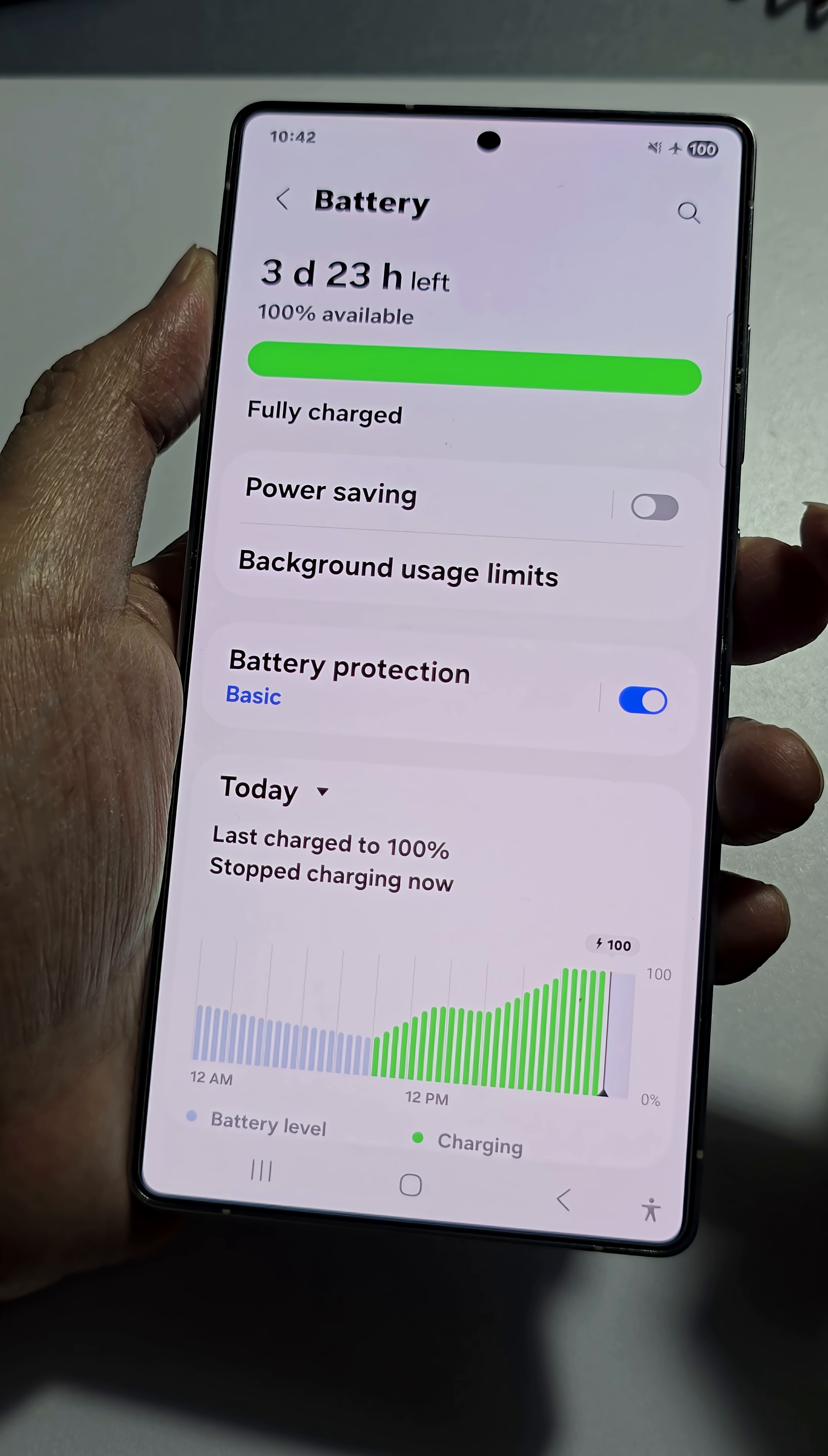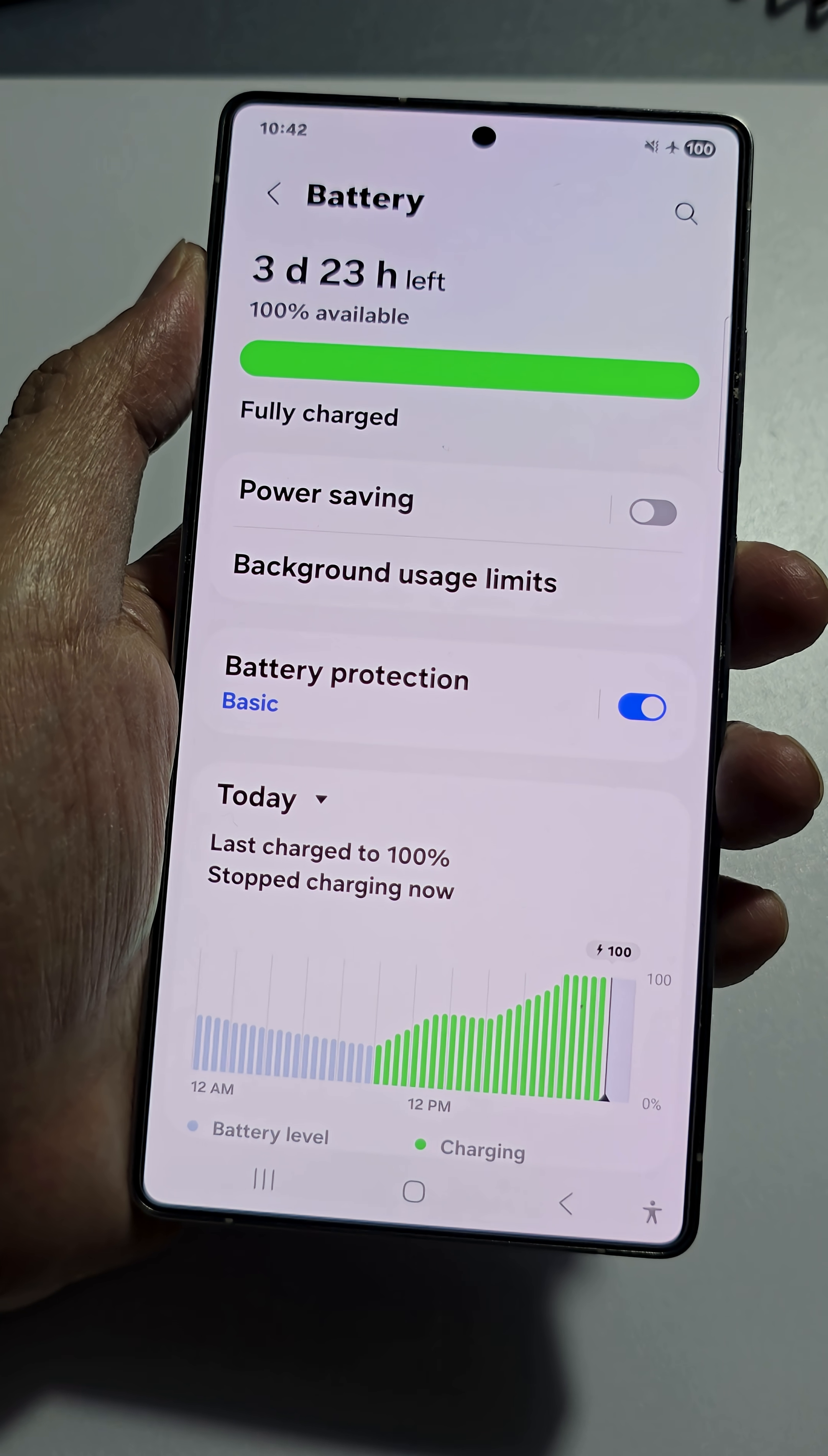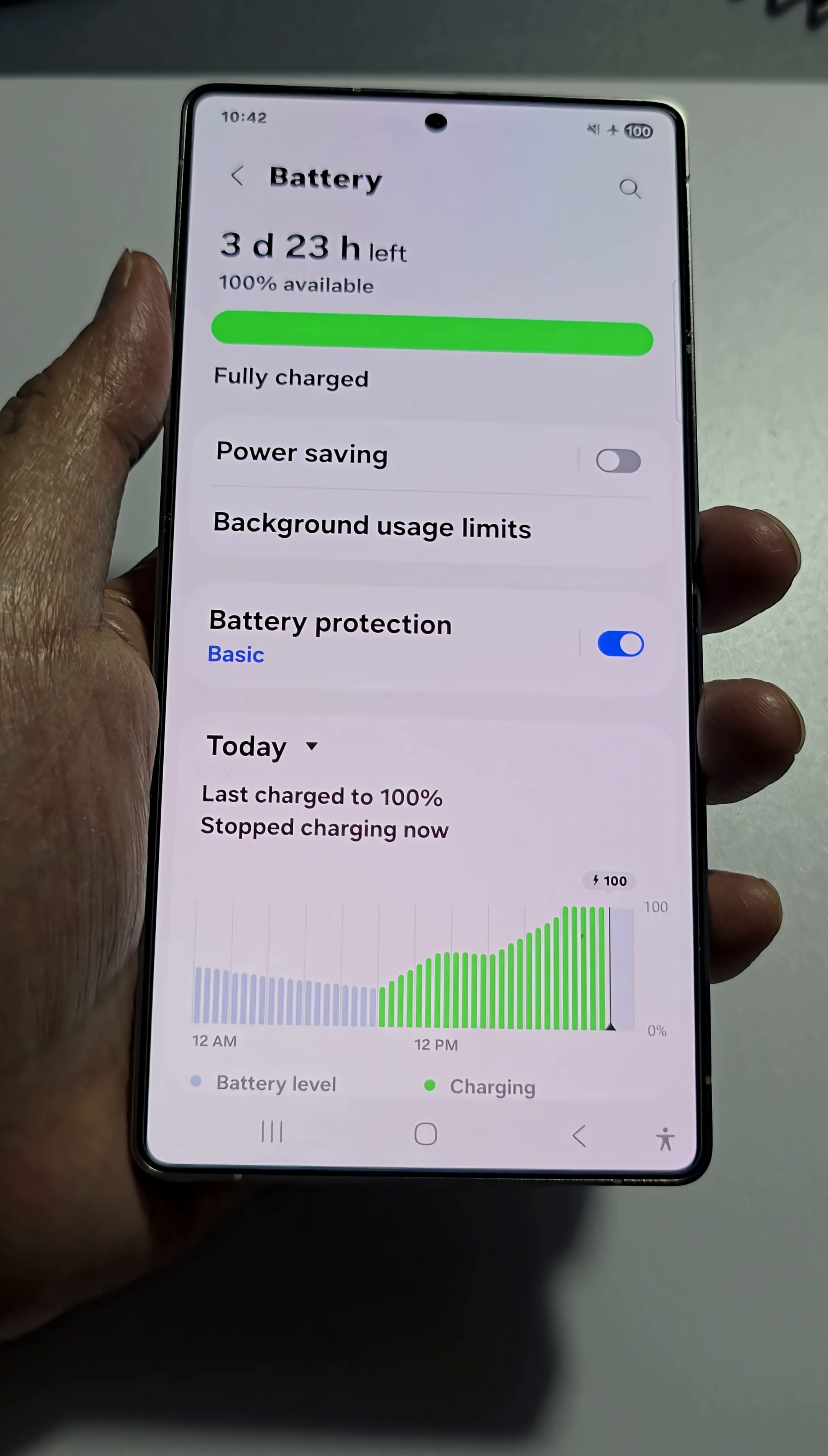How to fix One UI 8 battery drain issue. So if you have a problem with your phone draining battery too fast, here's what you can do.